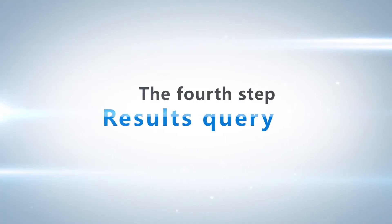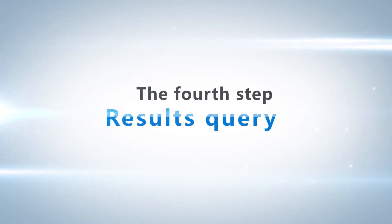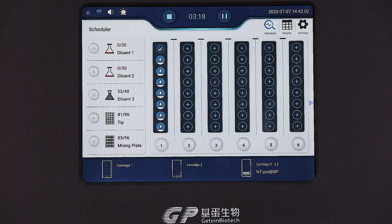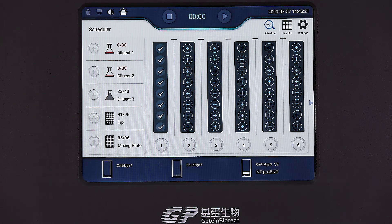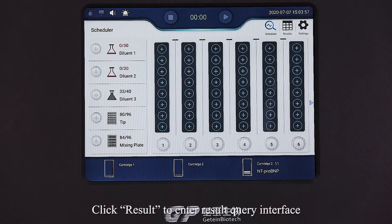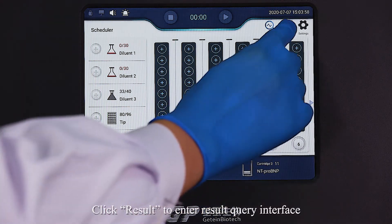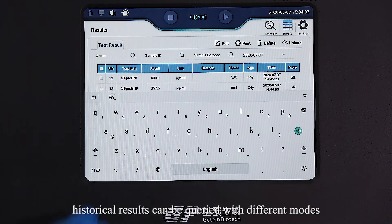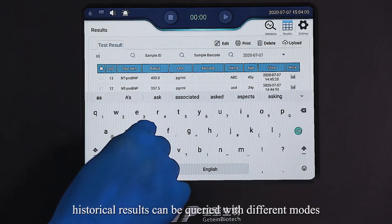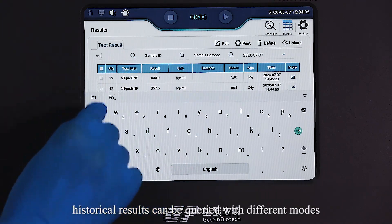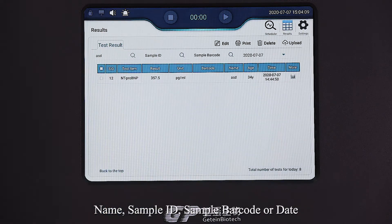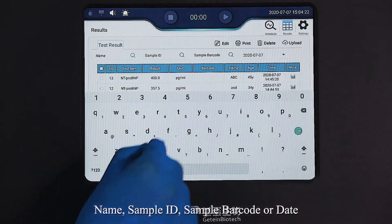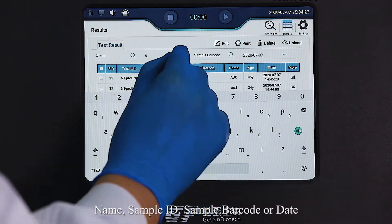For results query, click Result to enter the result query interface. Historical results can be queried with different modes: Name, Sample ID, Sample Barcode, or Date.